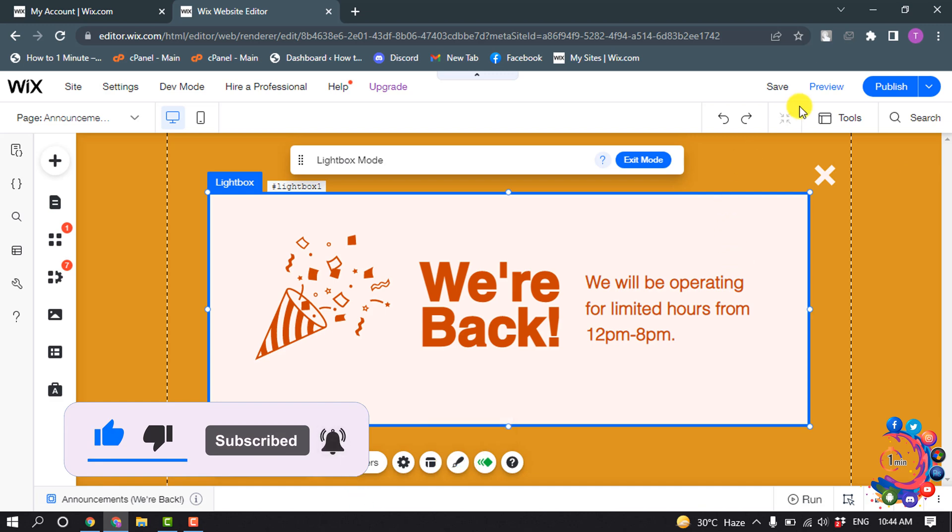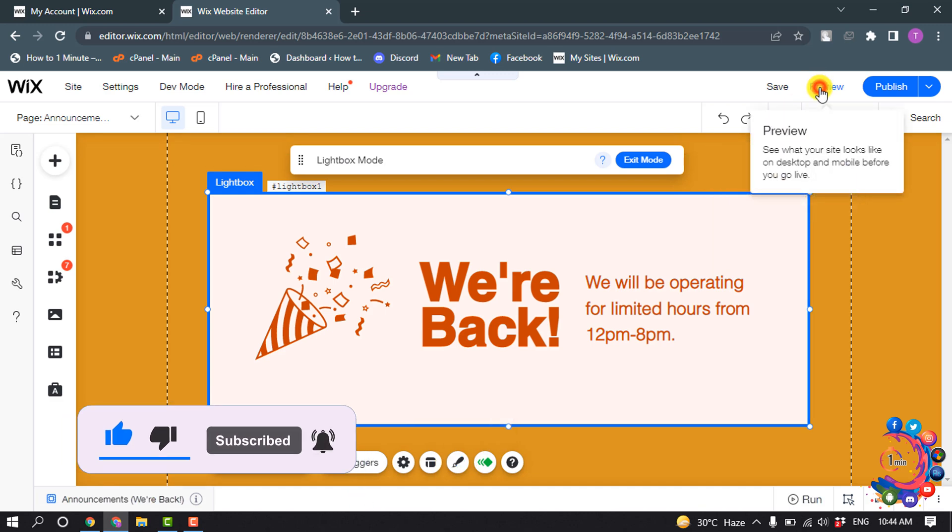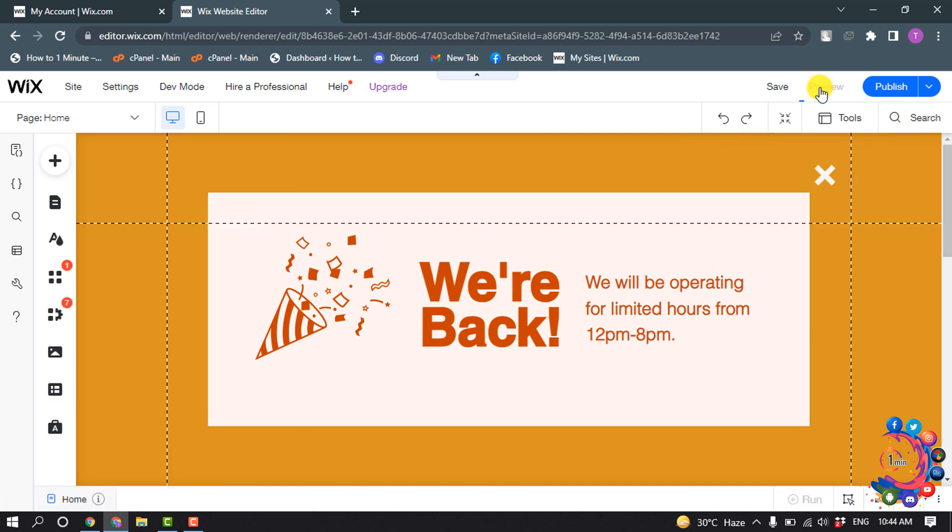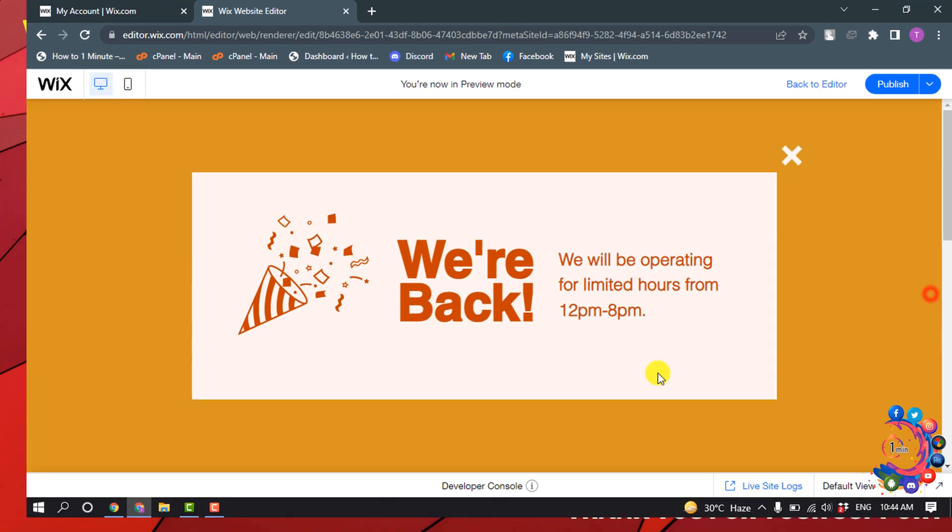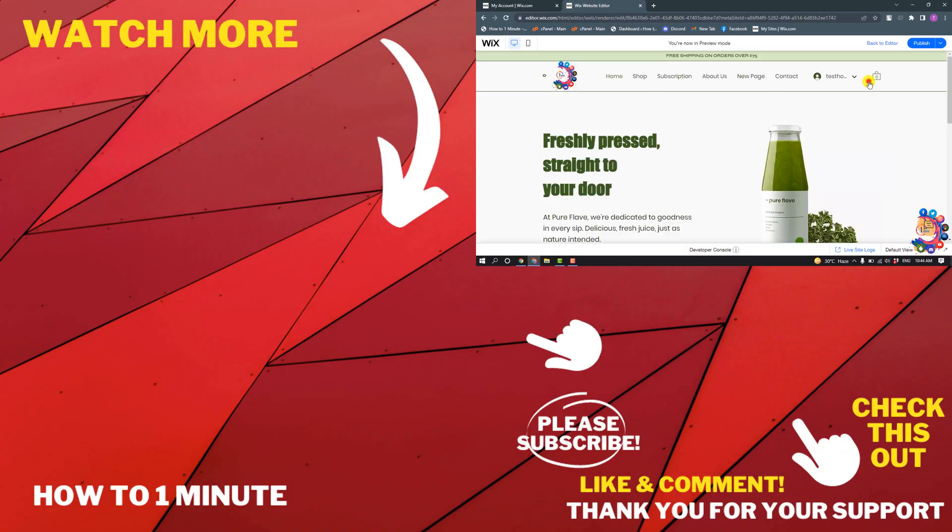Now I'm going to preview this popup. Here you can see the popup has been successfully added to my Wix website.